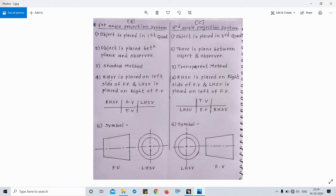To summarize: in first angle projection, the right-hand side view is placed on the left side of the front view, and the left-hand side view is placed on the right side of the front view. In the third angle projection system, the right-hand side view is placed on the right of the front view, and the left-hand side view is kept on the left of the front view.